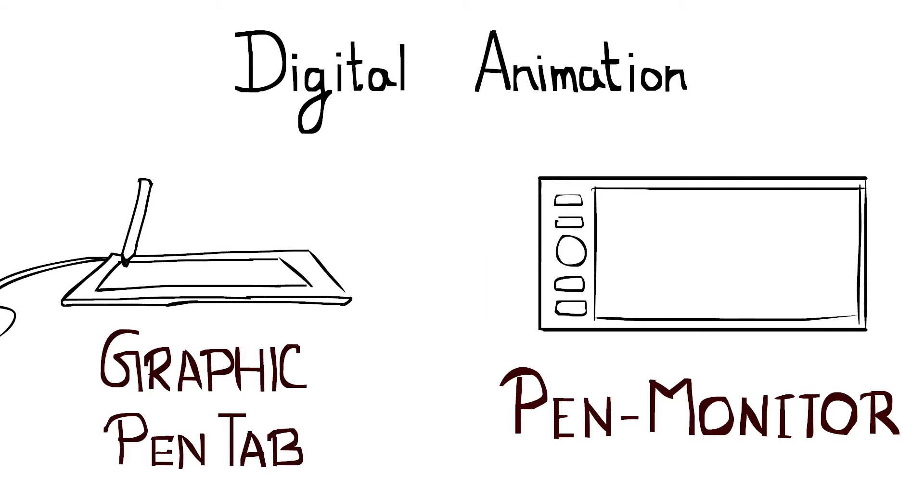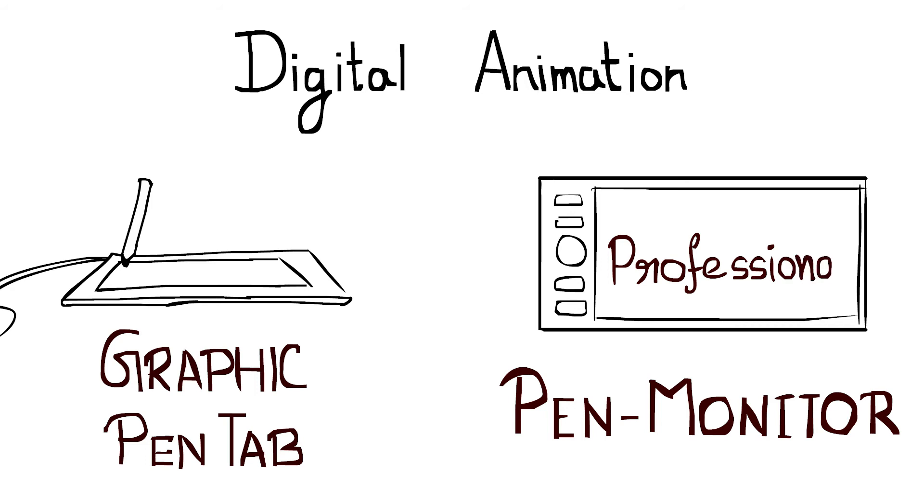In a normal pen tablet, you draw on the tablet while you are looking at the monitor. But in the pen monitor, you directly draw on the monitor, so it feels like you're drawing on paper with a pen. Pen monitor is a better option if you want better output and work as a professional, whereas a graphic tablet is for beginners.